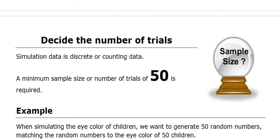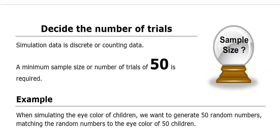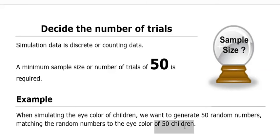For example, if I'm simulating the eye color of children, then we want to generate 50 random numbers and match those random numbers to the eye color of 50 children.